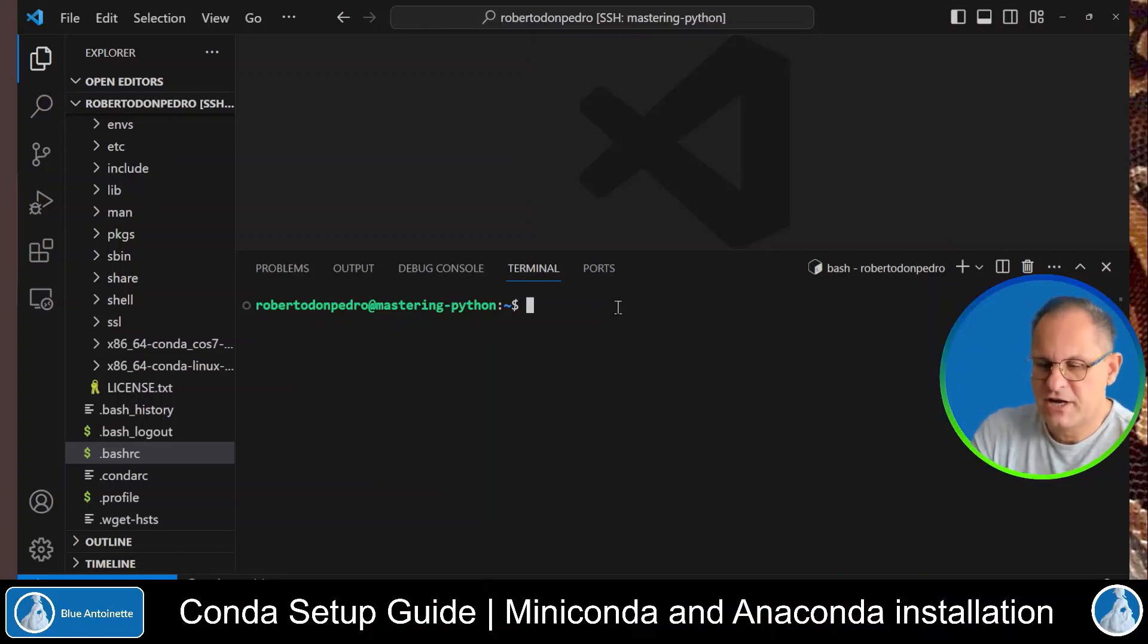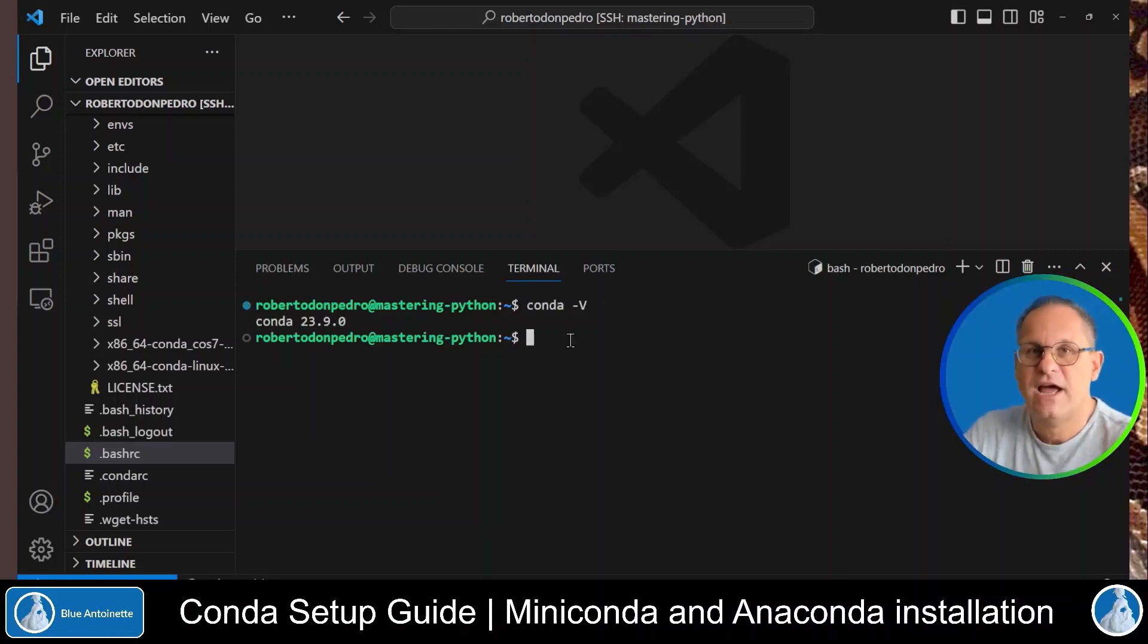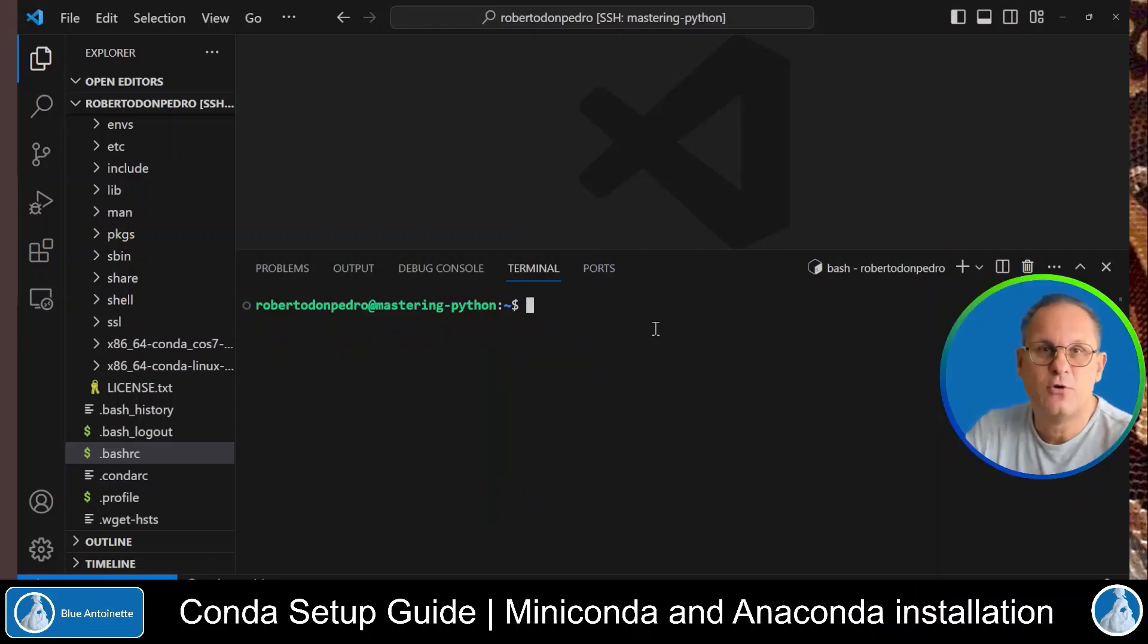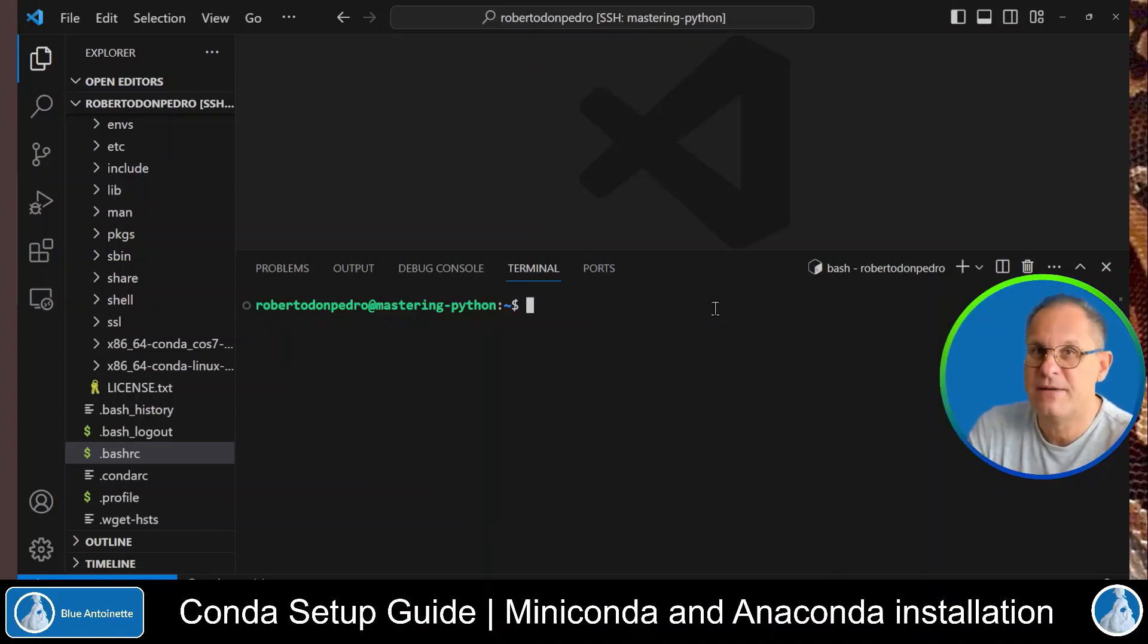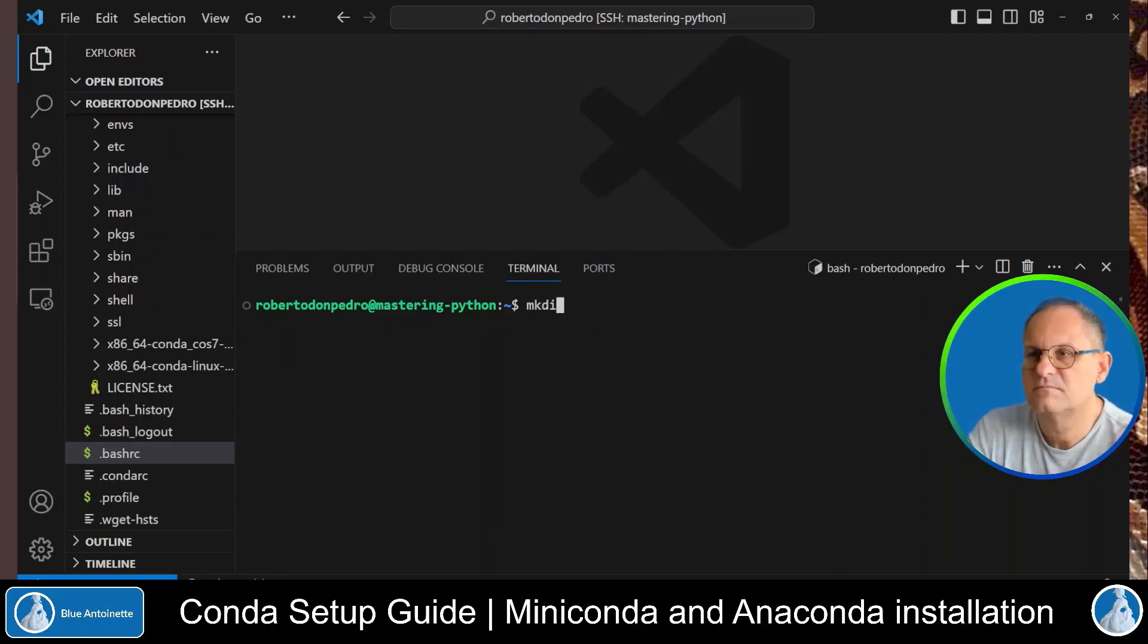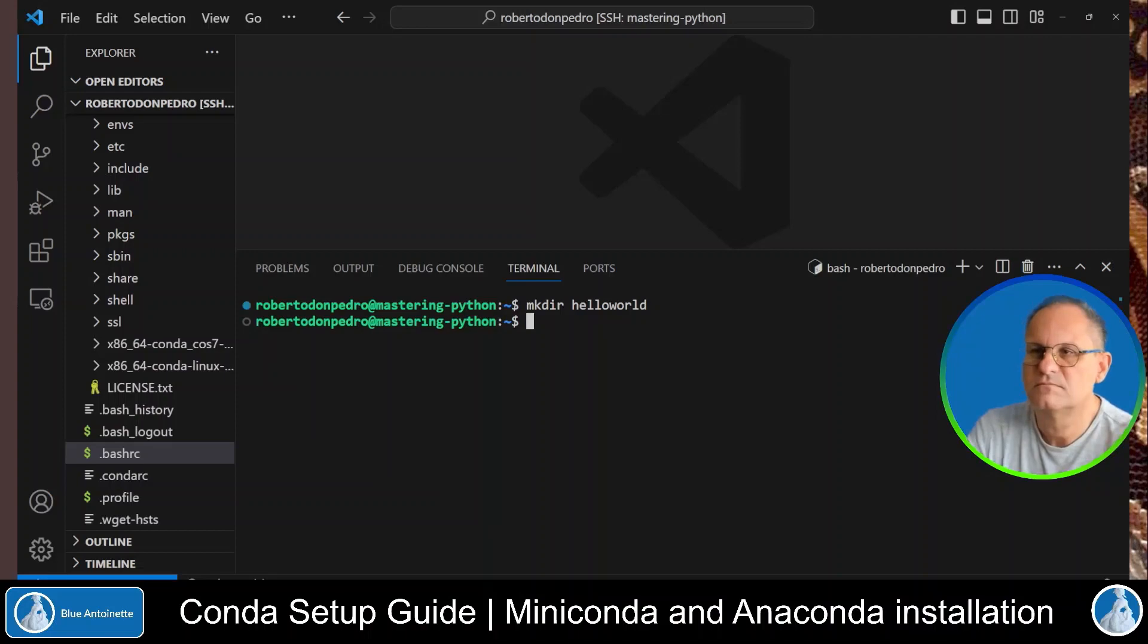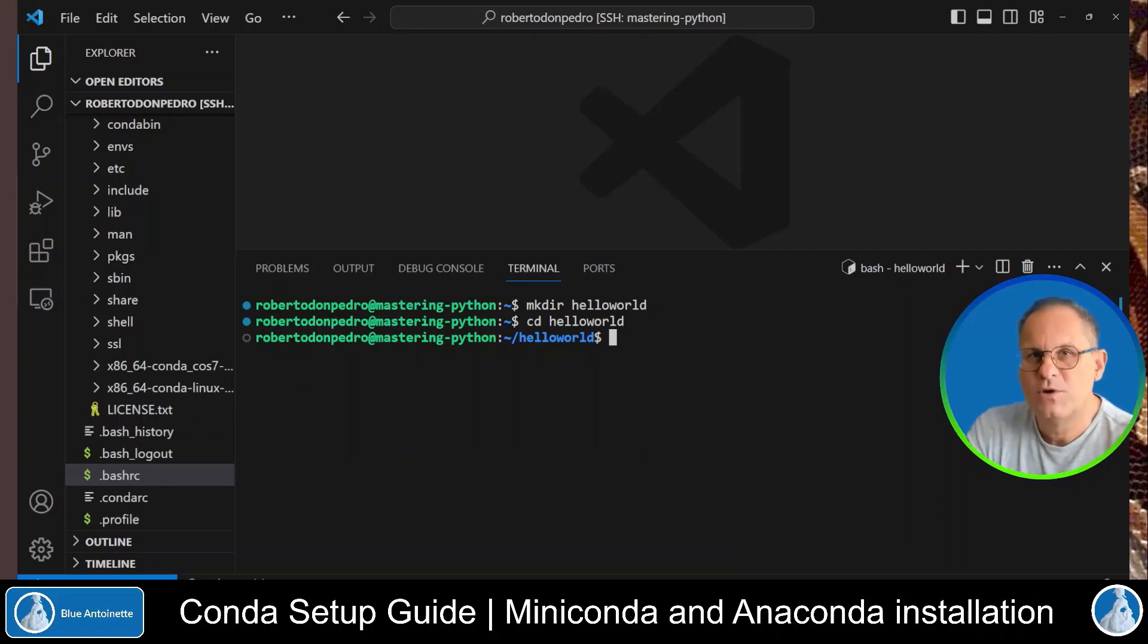You can check the version of conda which has been installed with conda dash v. And now you can create a unique virtual environment for each of your Python projects. I clear this again. And now you can easily create a new virtual environment for each of your projects. Let's say we have a Python project named hello world. Then we would create a directory hello world. We change to this directory.